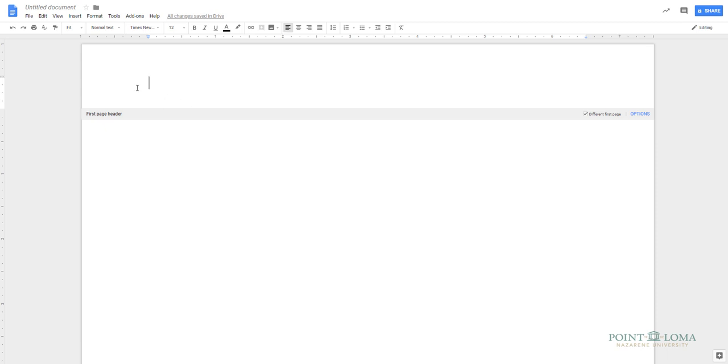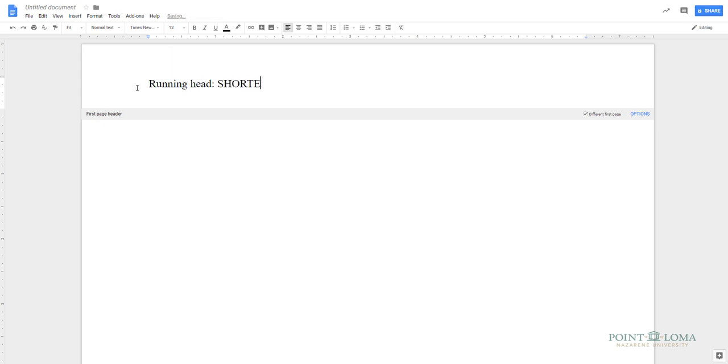Let's start by typing in running head followed by a colon. Notice how the R in running is capitalized, but the rest is lowercase. After the colon, you want to type the title of your paper, or a shortened title if it's over 50 characters. This should be written in all uppercase.